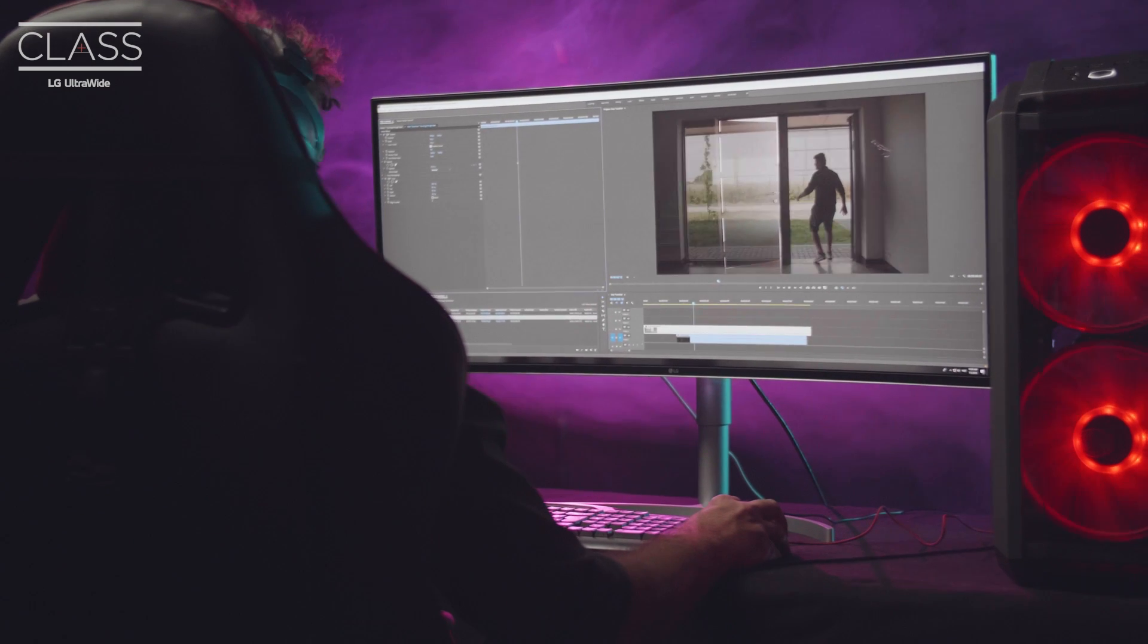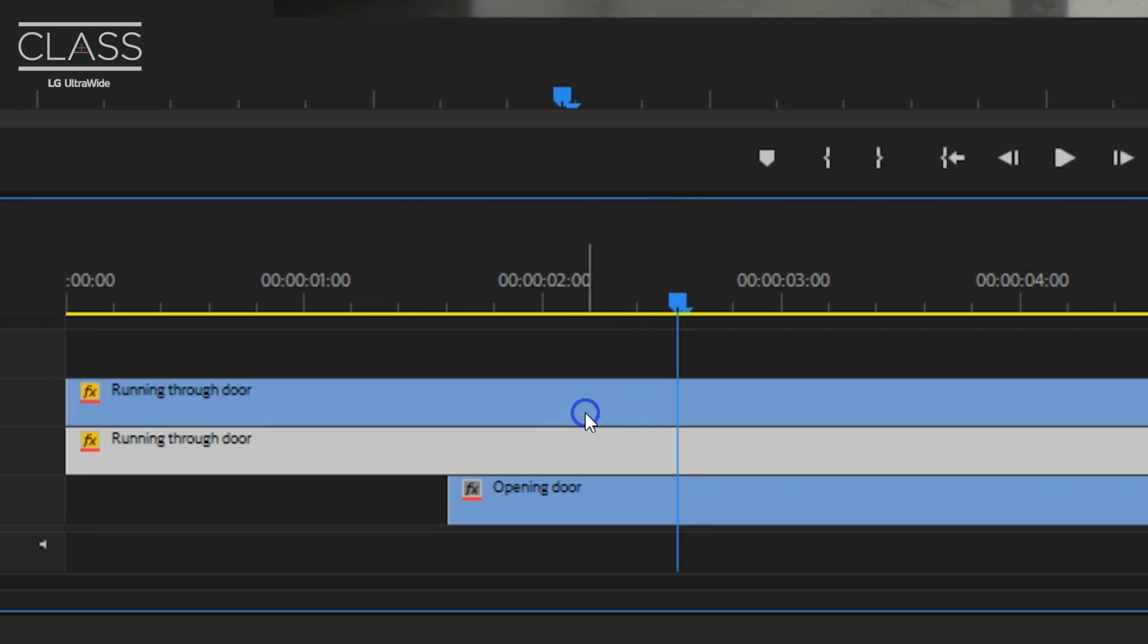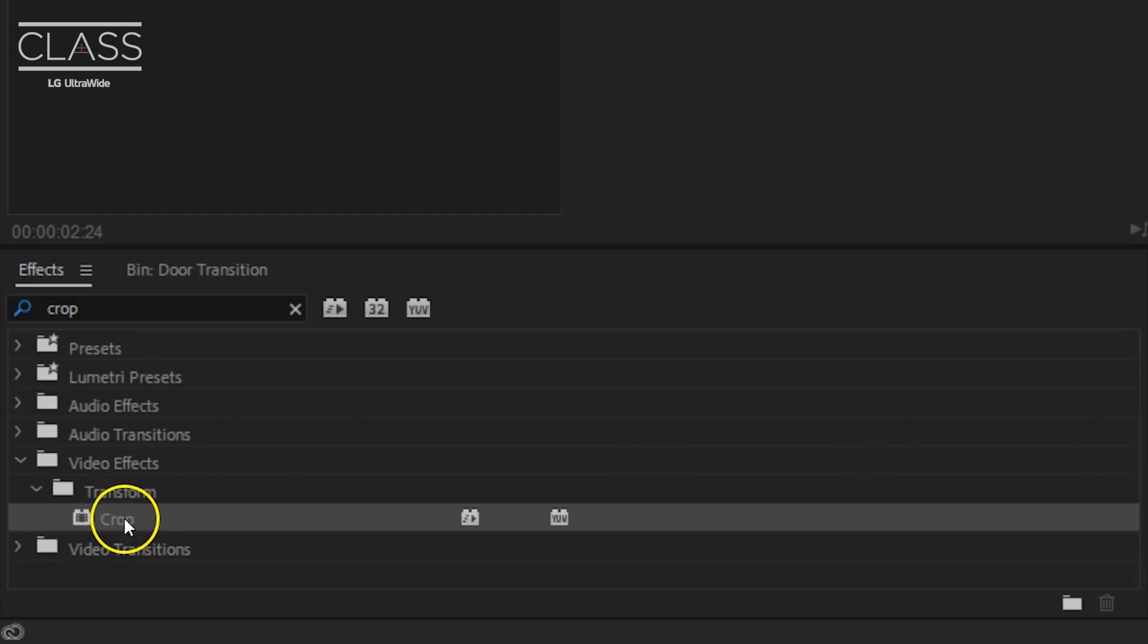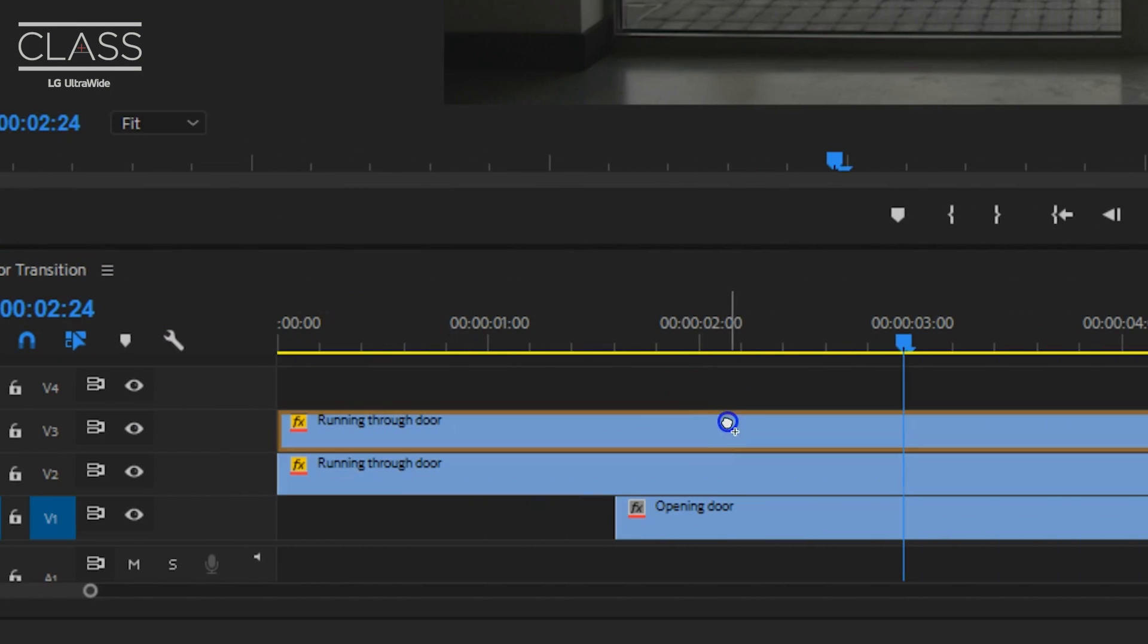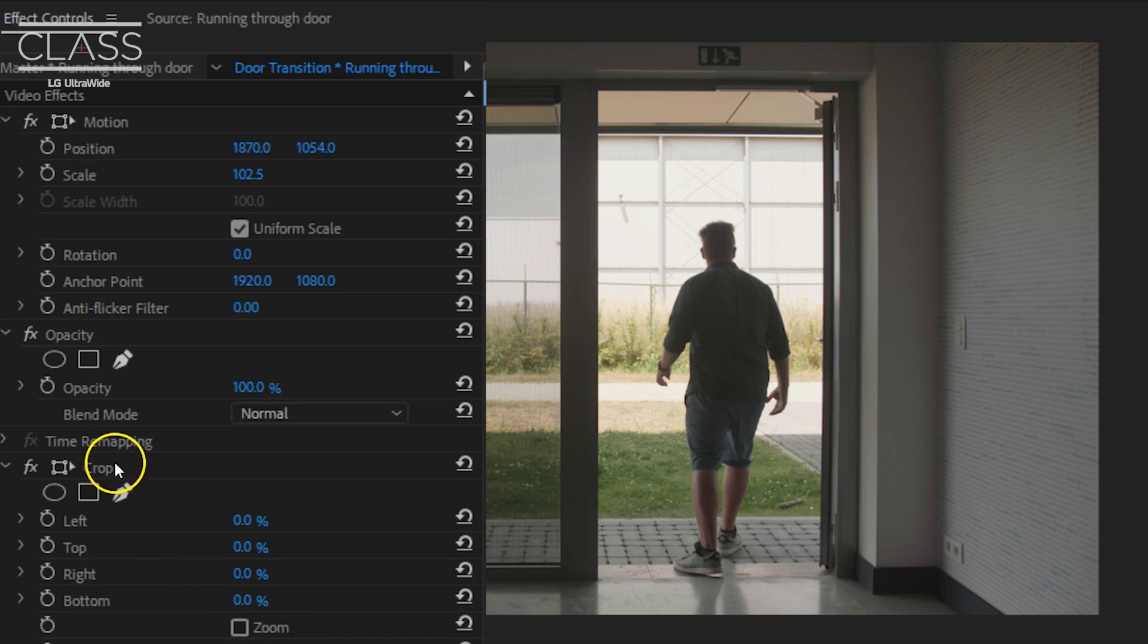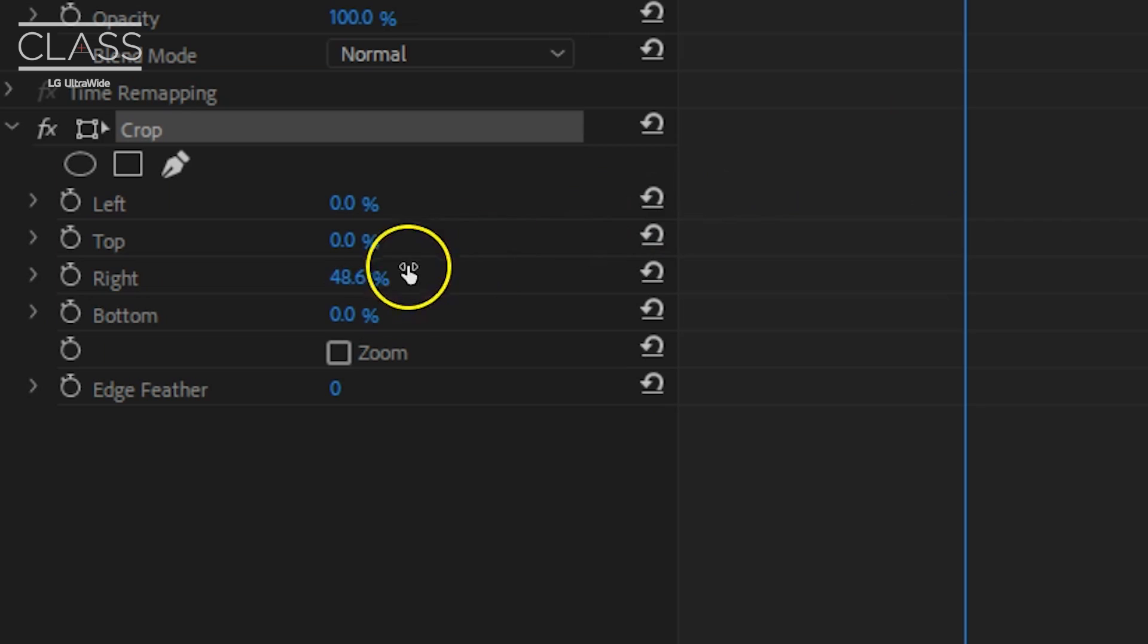We set the opacity back and what I'm going to do now is duplicate the top clip. On that duplication I will add the crop effect. With the effect selected, you can now visually move the right side to where you want the door to open.